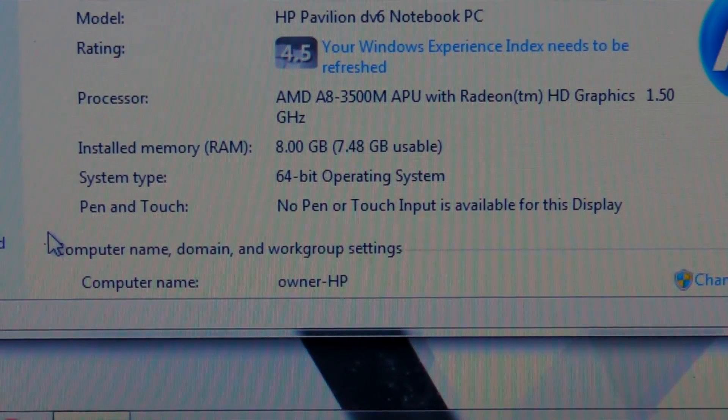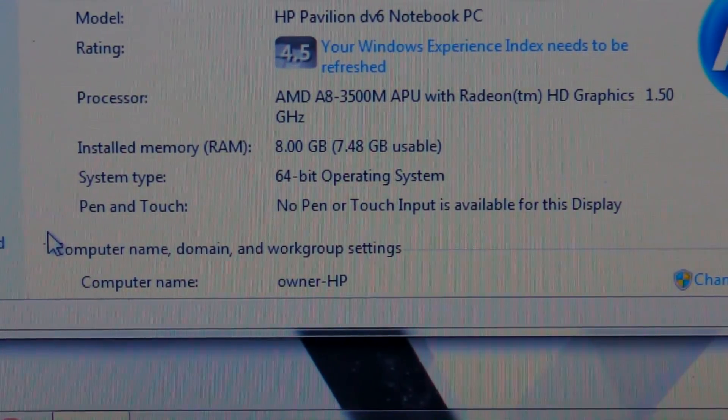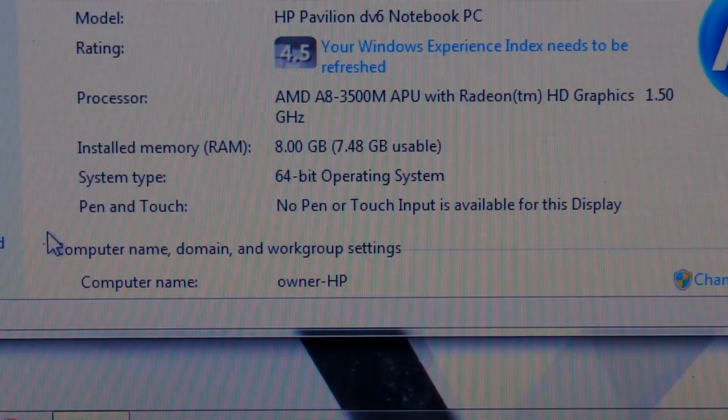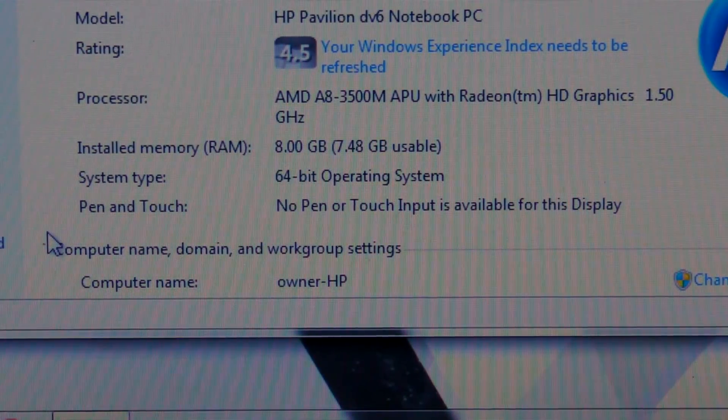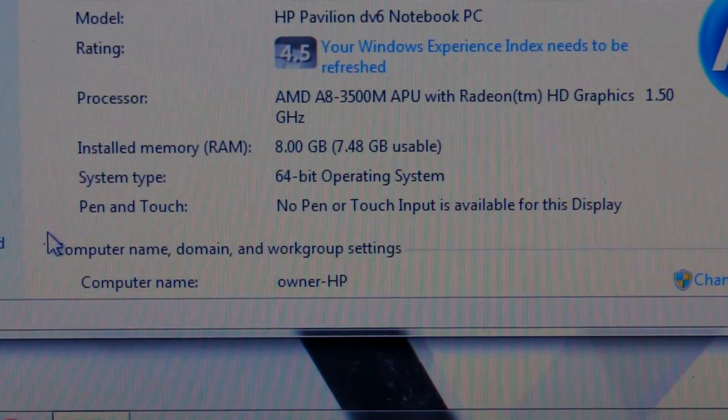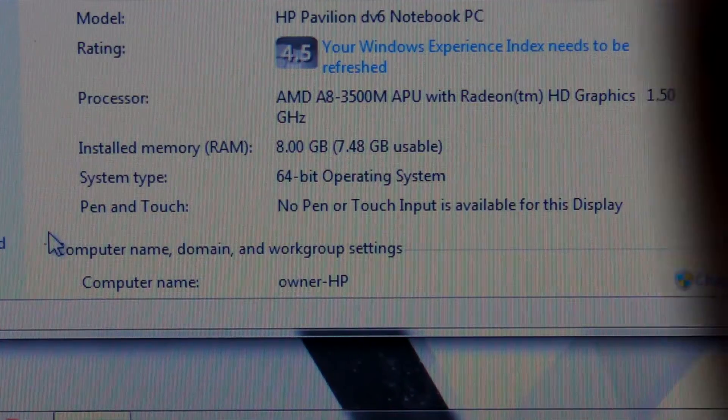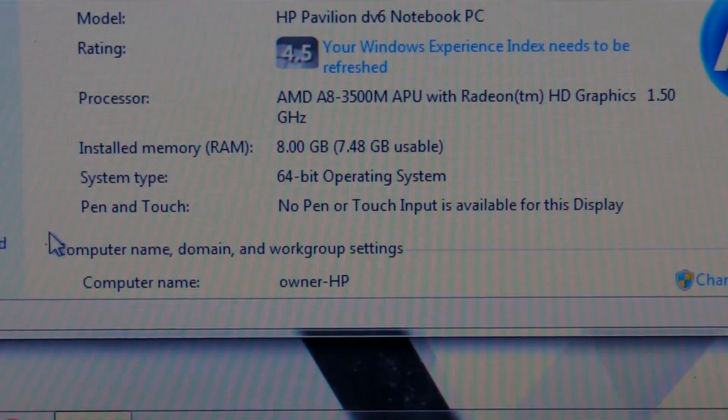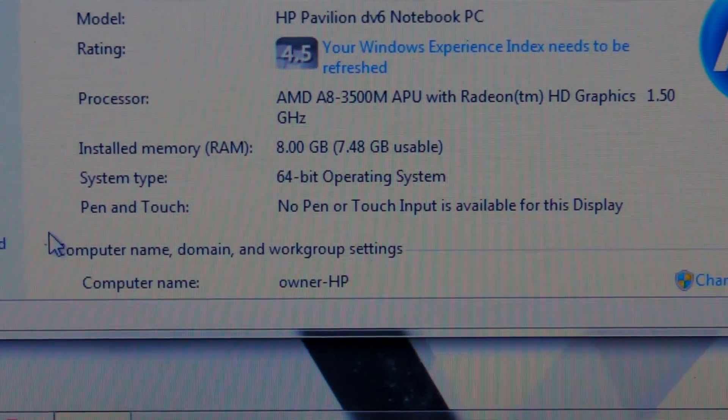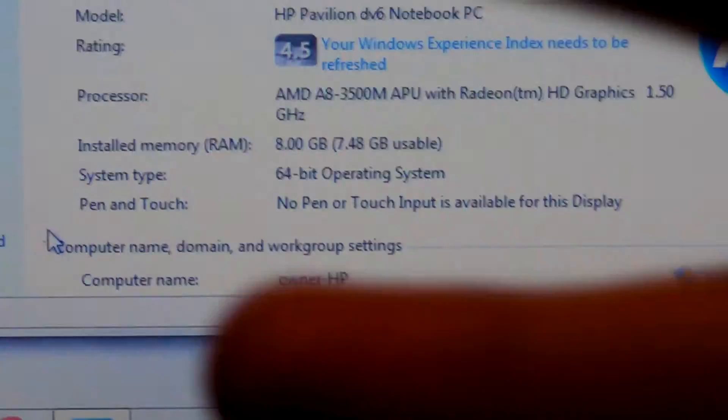So hopefully you guys enjoyed this video, maybe you learned something on how to install RAM. I'll have the links to the RAM I bought down in the video description down below, and as always guys, rate, comment, and subscribe, and peace!